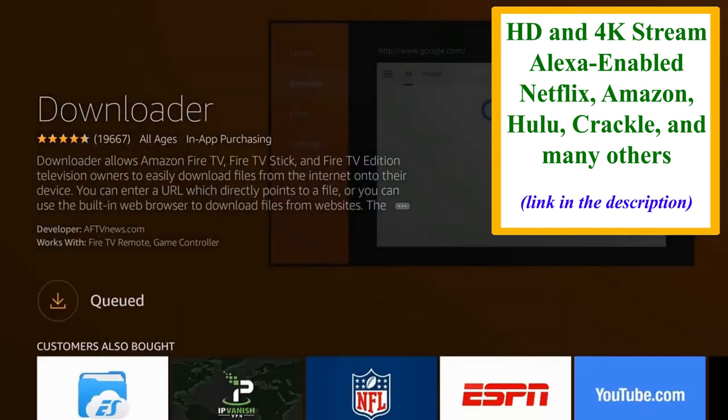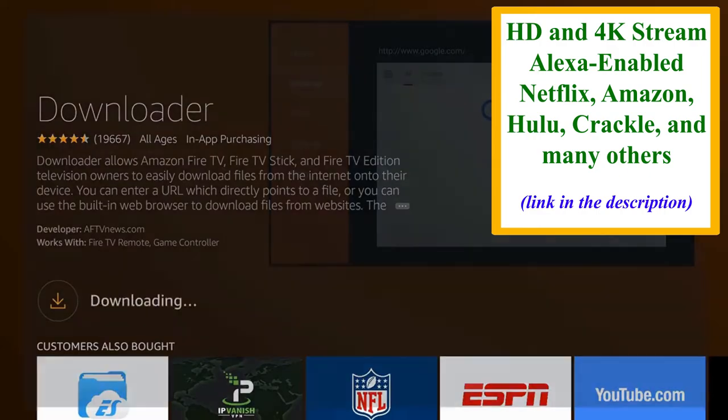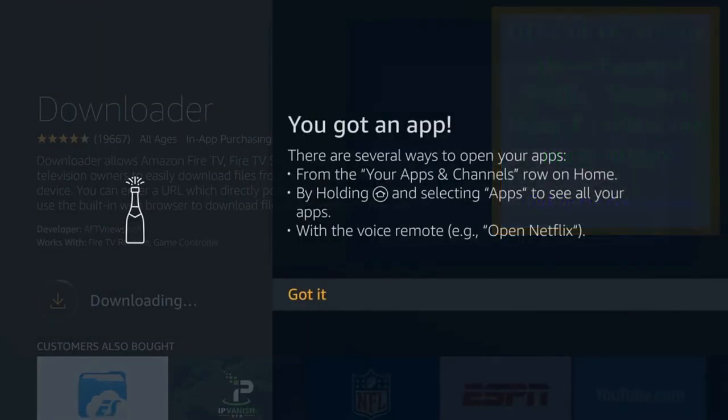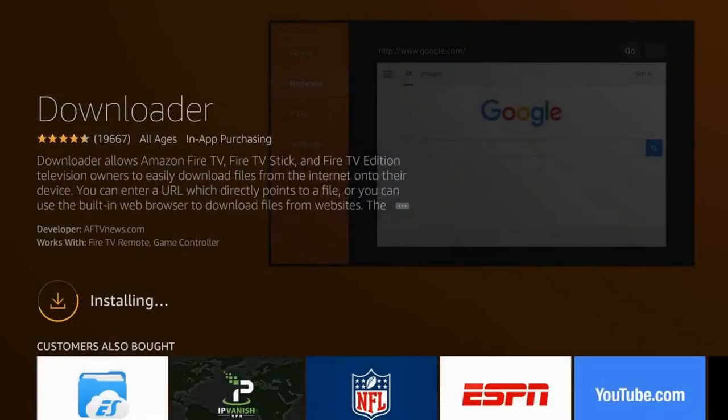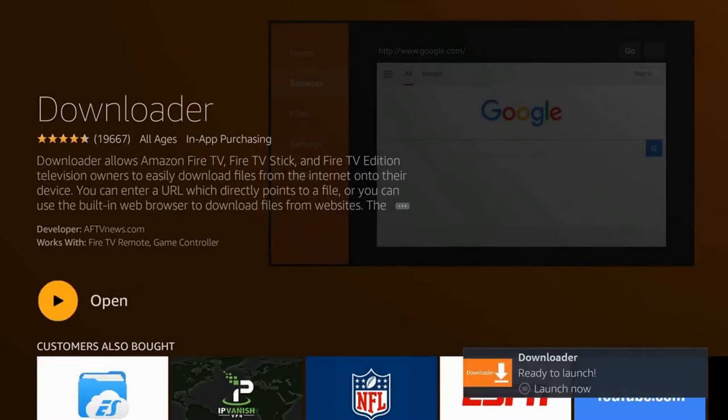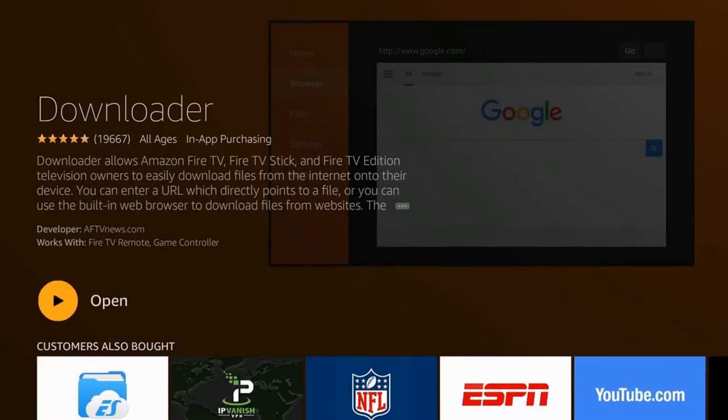I'm going to go ahead and download it. And it's added to my queue. Got it! It's installing. Let's go ahead and open the Downloader right now.